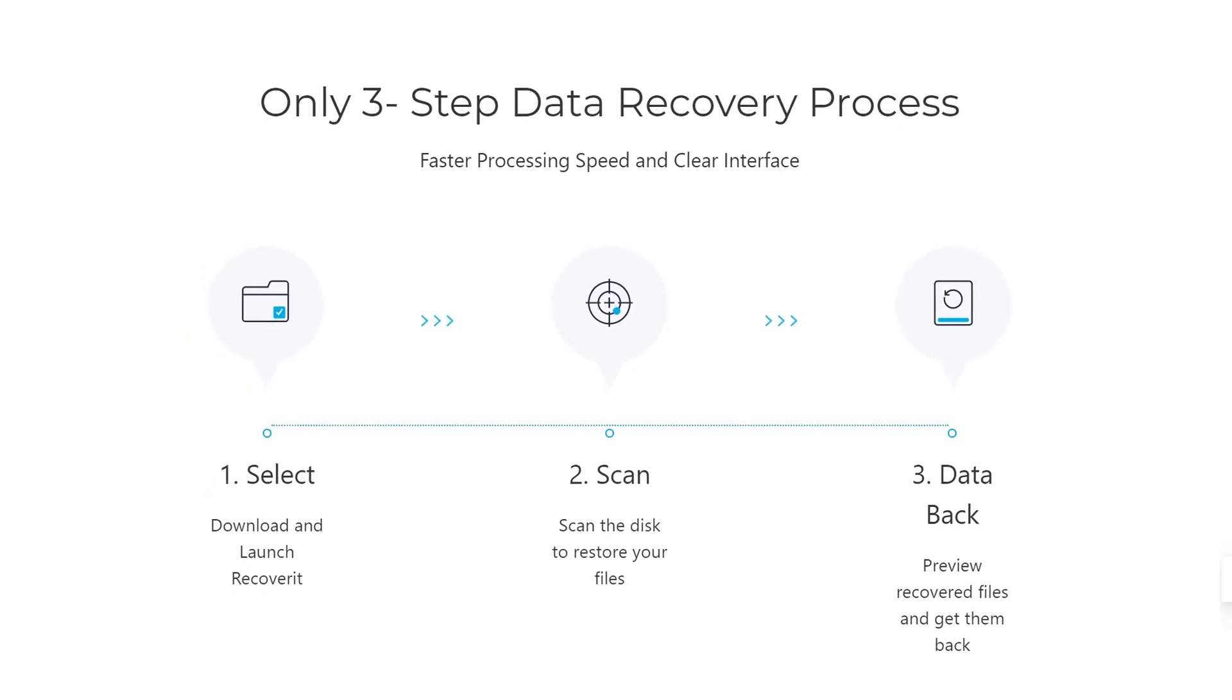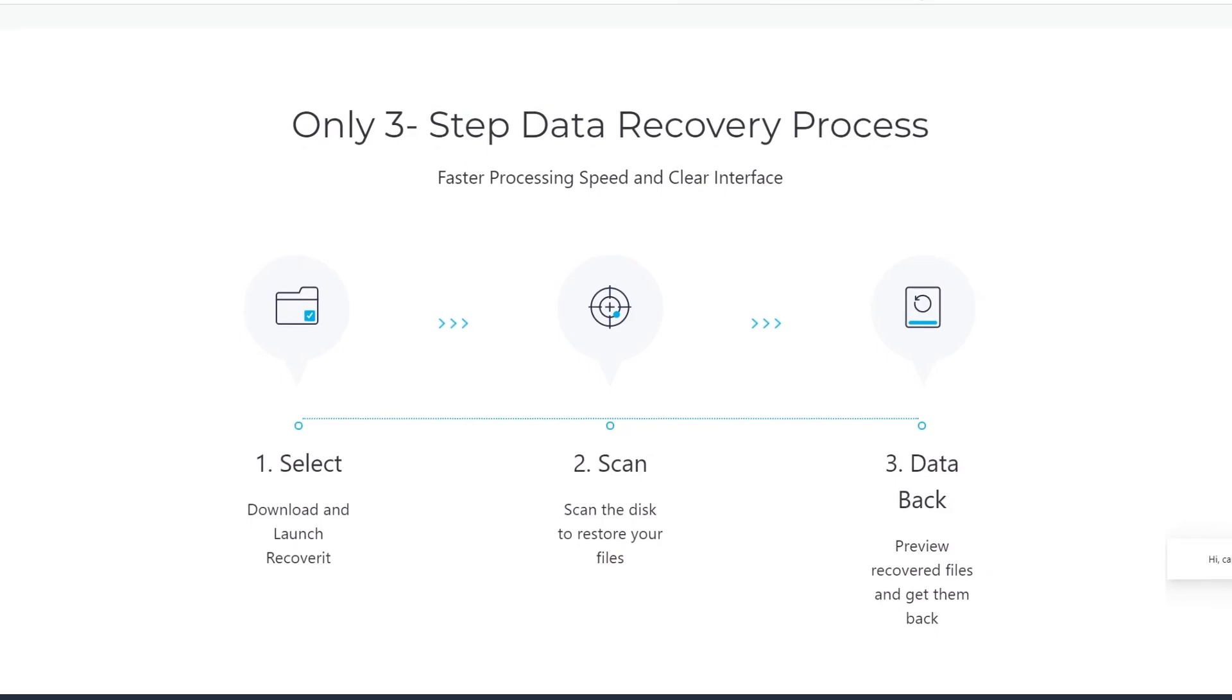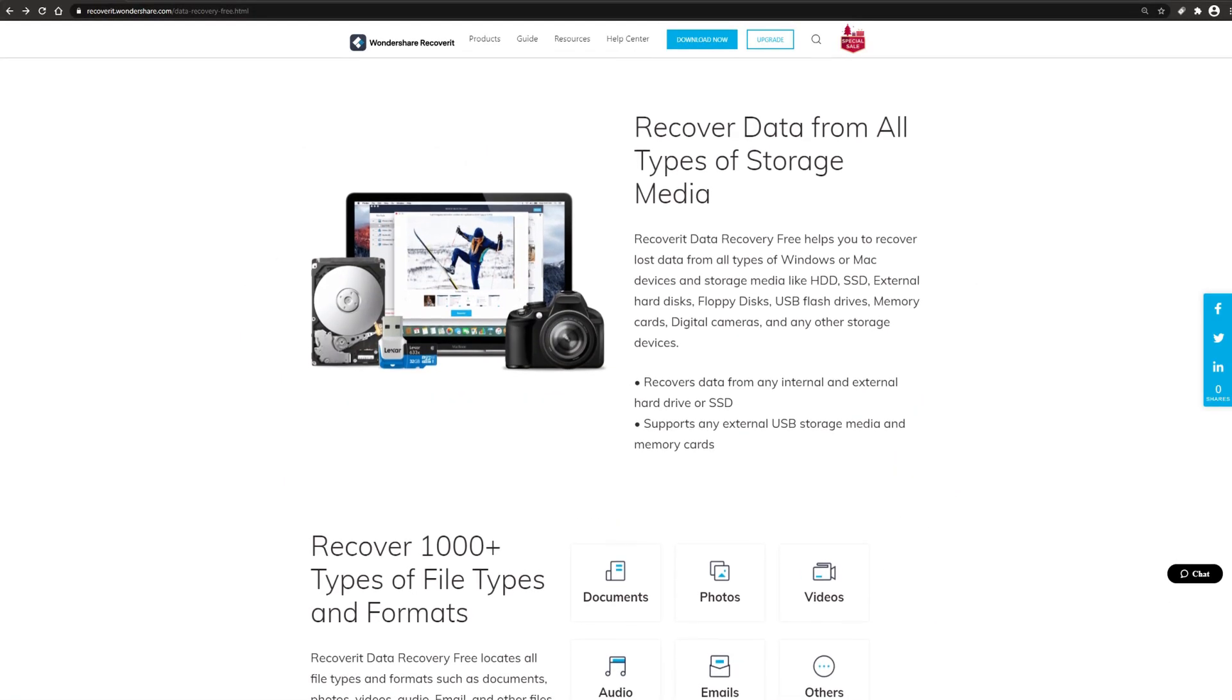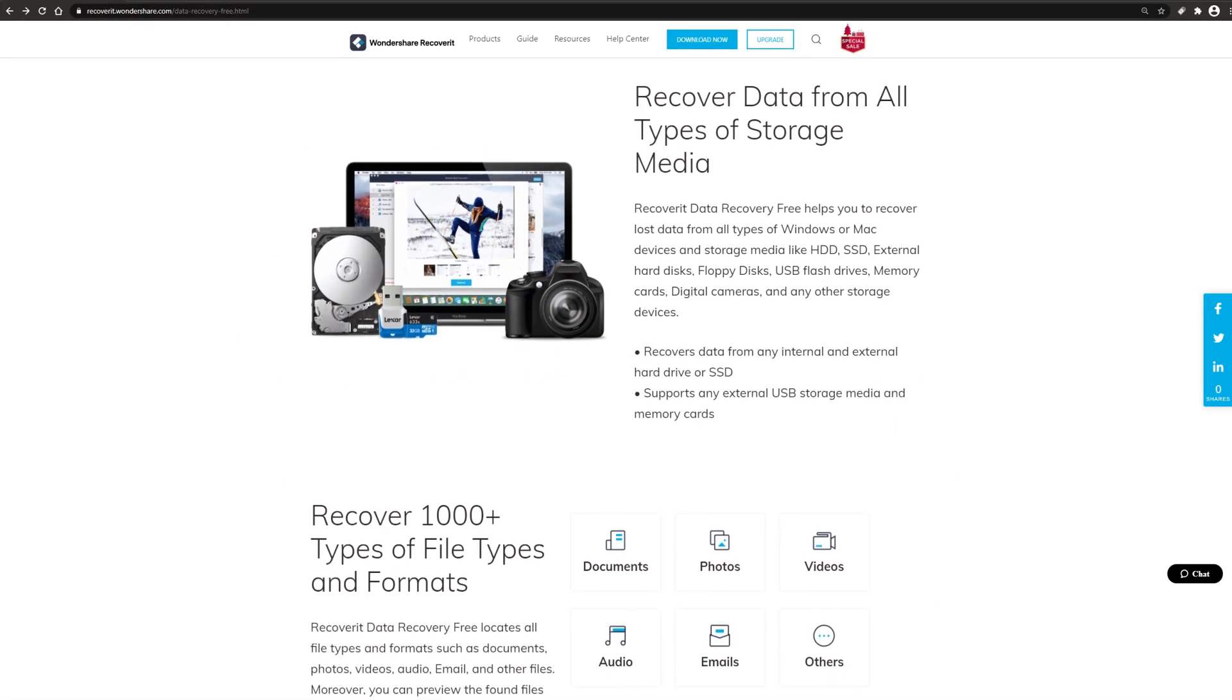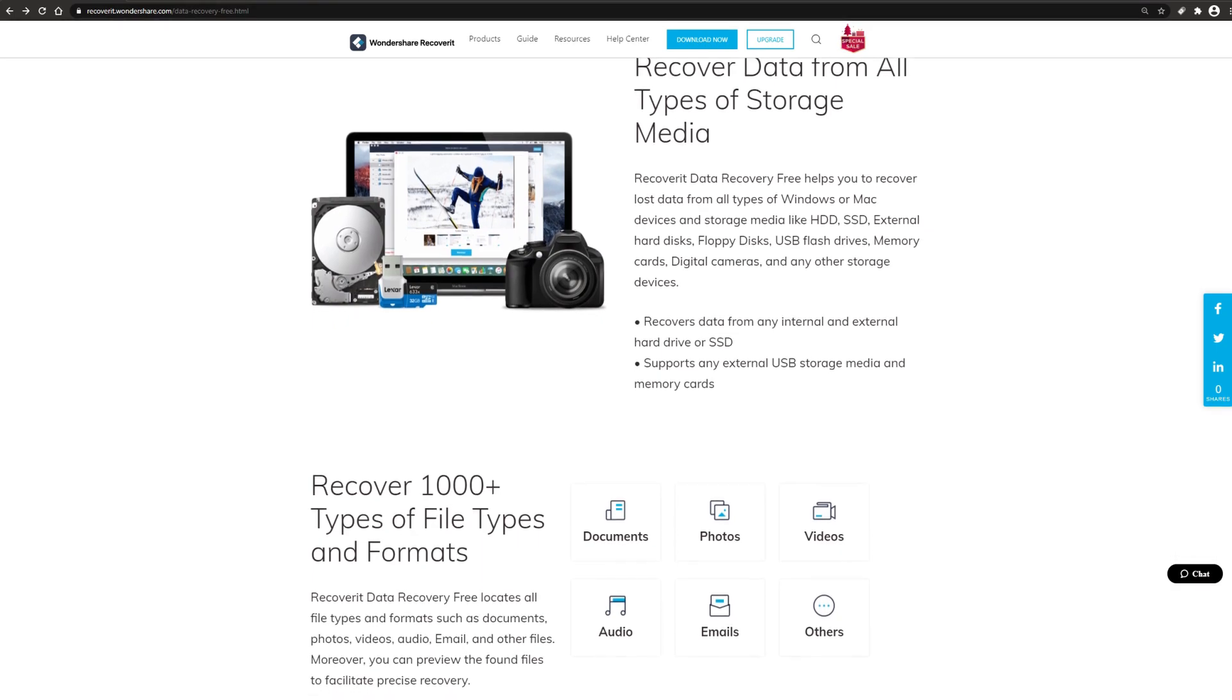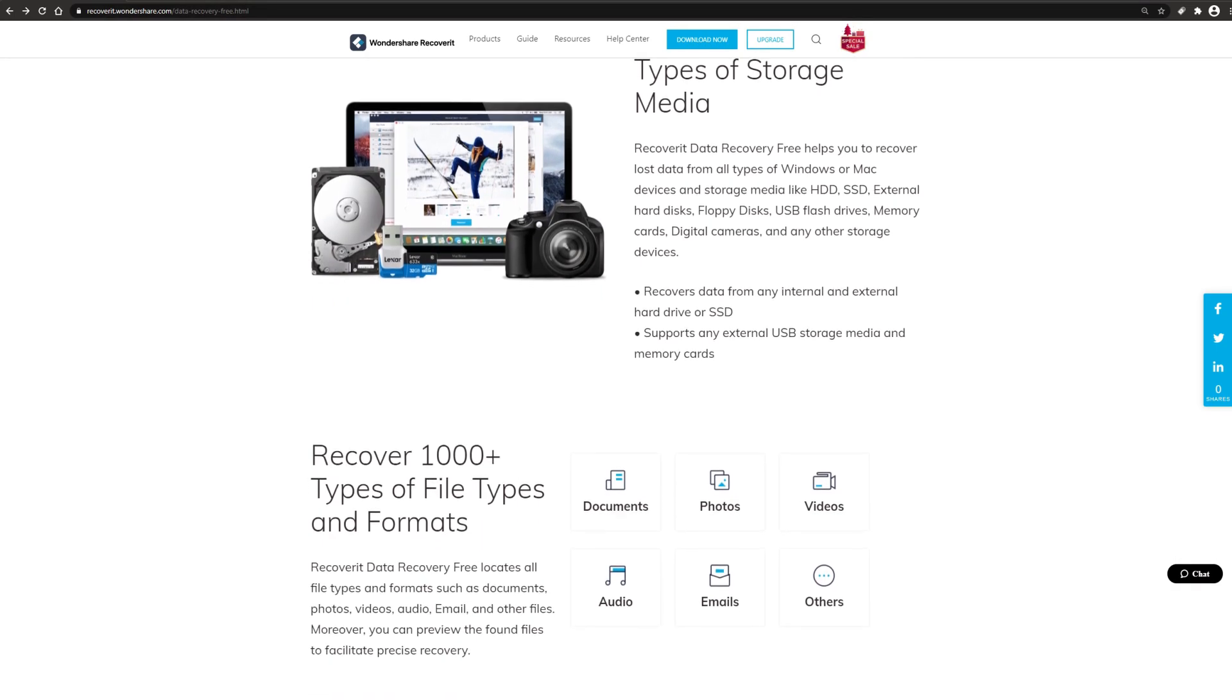And it also shows you a preview of the files before recovery. It can recover all kinds of files either from your computer hard drives or even external devices like SD cards or USB.